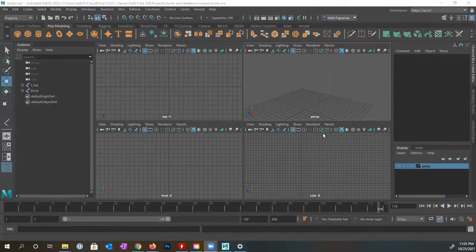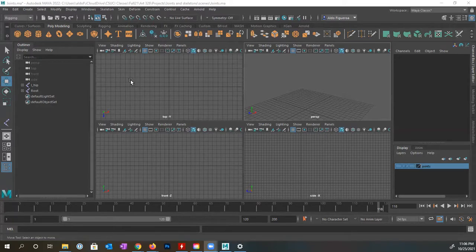Hello, Aldo Figueroa here. In this video, I want to go over some of the different tools and options we have when creating joints. In a previous video, there's a video that goes over how to create joints, but the creation of joints is rather simple.